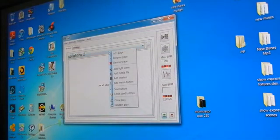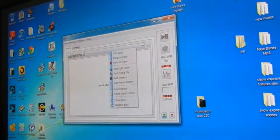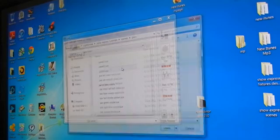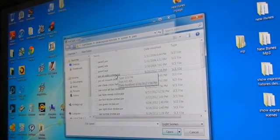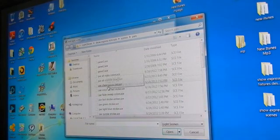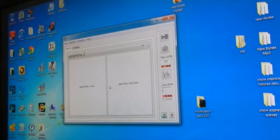We go again, right click uplighting number 2, add another light scene. We go to, okay, we want the chase colors. So we put chase colors in, click on it.